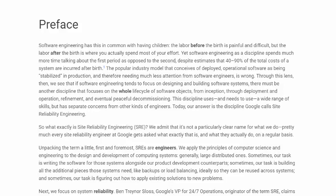Yet software engineering as a discipline spends much more time talking about the first period as opposed to the second, despite estimates that 40 to 90% of the total costs of systems are incurred after birth. The popular industry model that conceives of deployed operational software as being stabilized in production and therefore needing much less attention from software engineers is wrong.